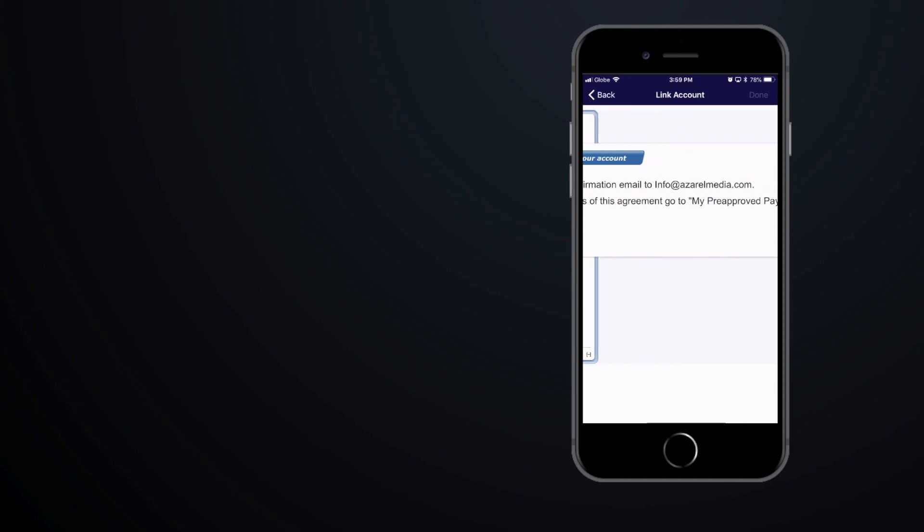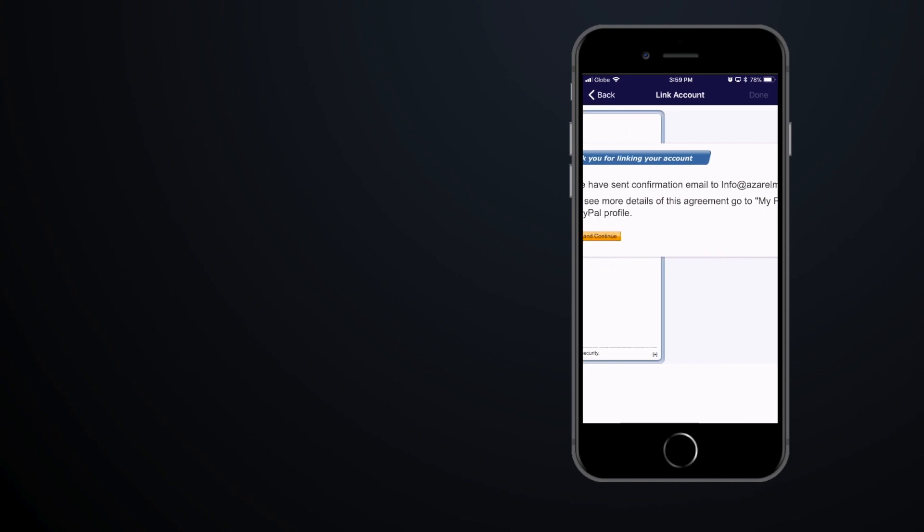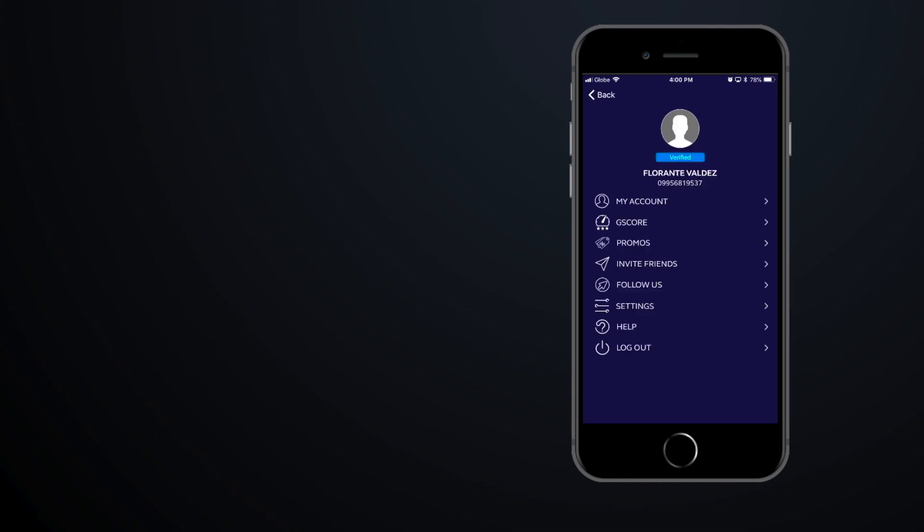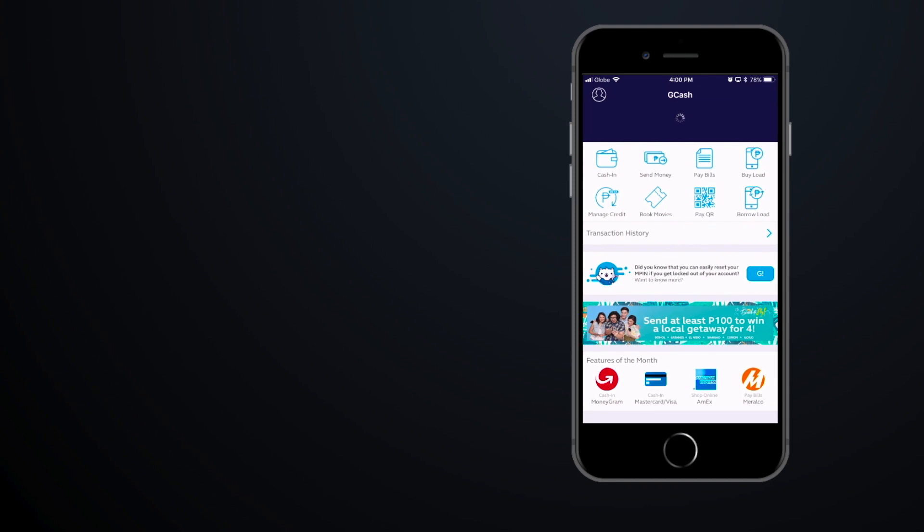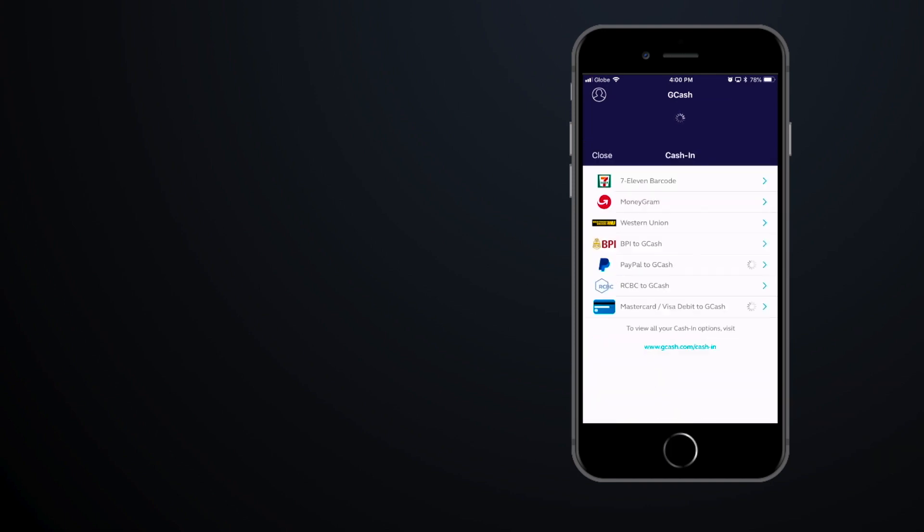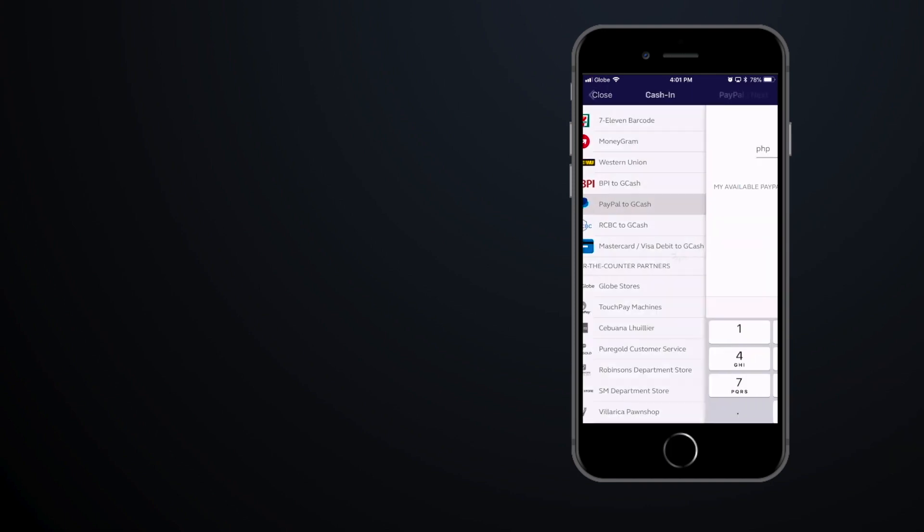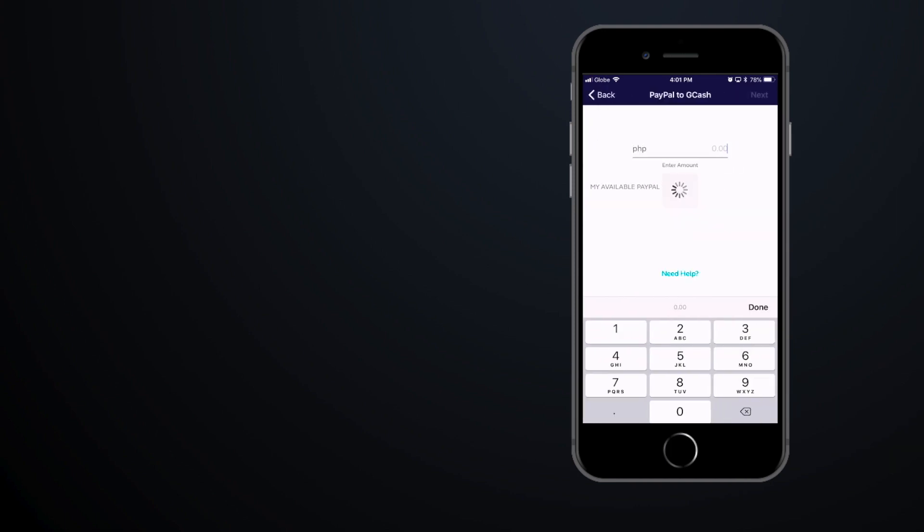So that's how you resolve the issue with cashing in from PayPal to GCash because of the pre-approved limits. Once you have signed in, just proceed as usual with your cash-in process. Enter the amount and choose which currency or balance you're going to withdraw from, and wait for the confirmation.